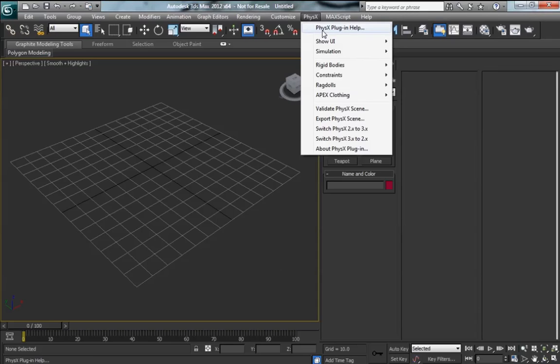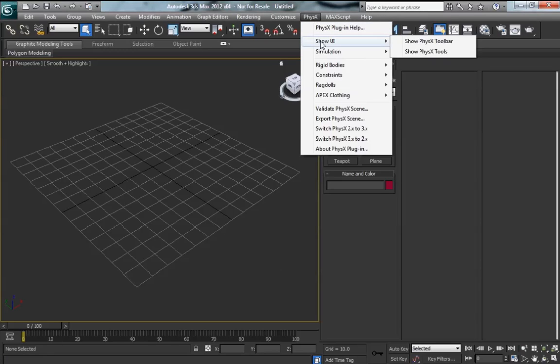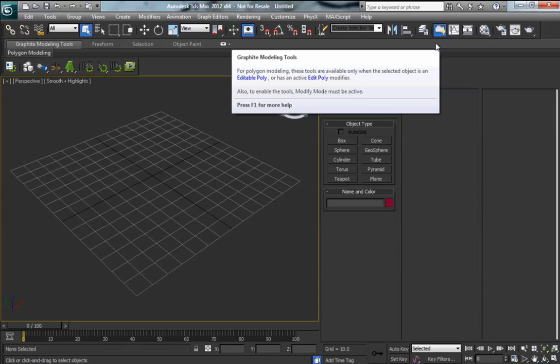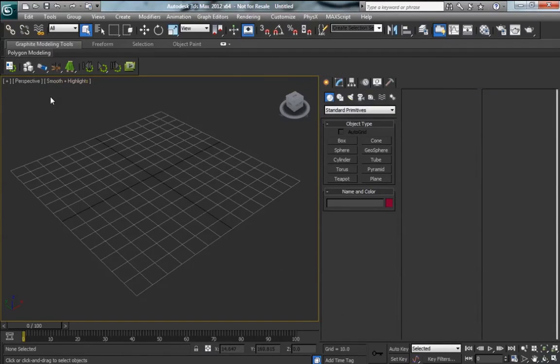If you would like help, just go to PhysX, PhysX plugin help. To show the UI transport, go to the PhysX menu, show UI, and it'll bring up this little toolbar here.